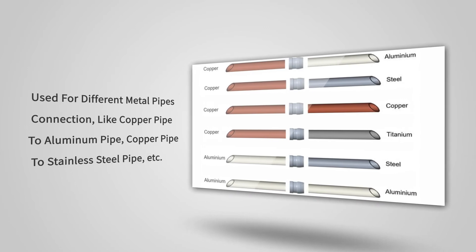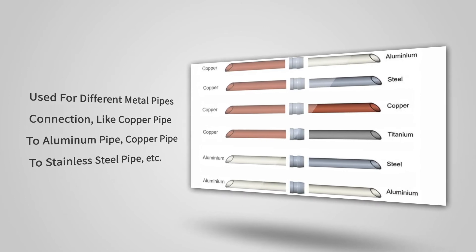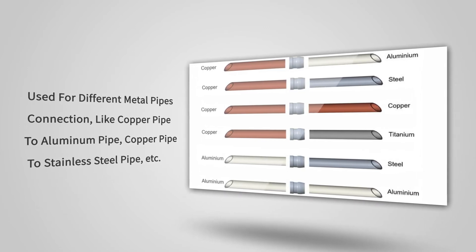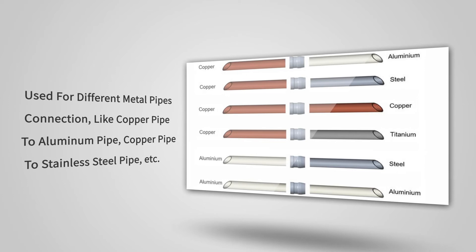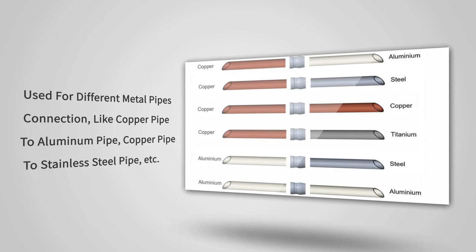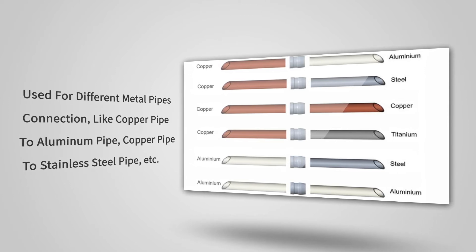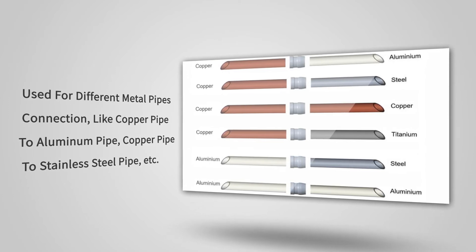In addition, it has excellent endurance for wide temperature and big pressure, and can be used for different metal pipe connections like copper pipe to aluminum pipe, copper pipe to stainless steel pipe, etc.